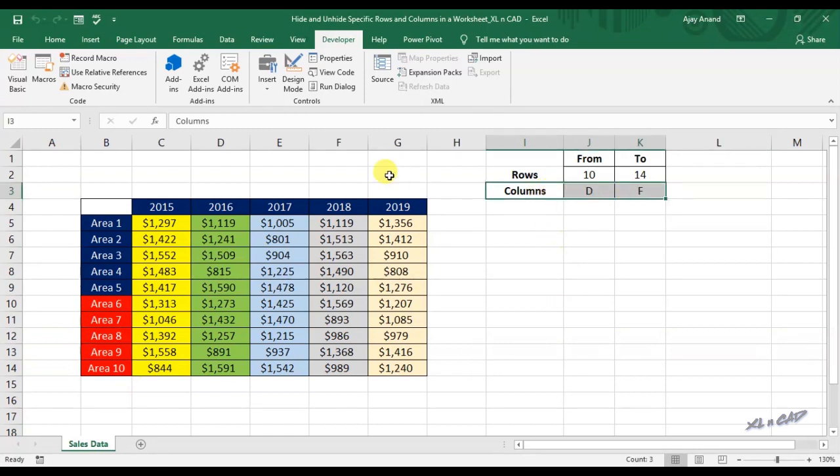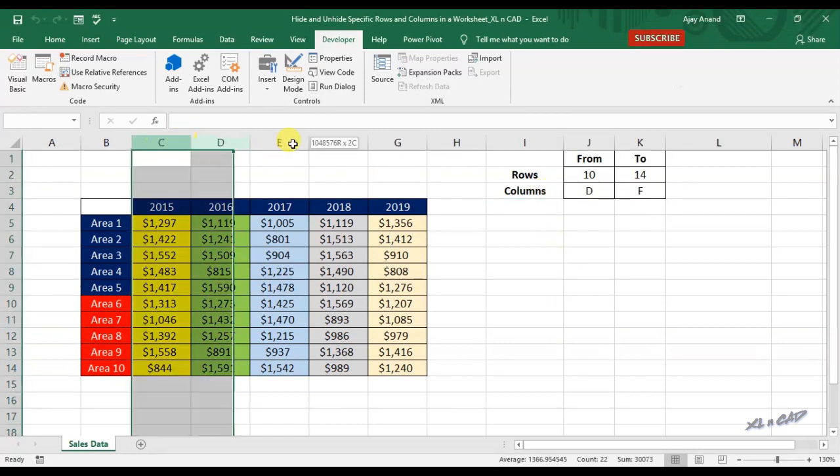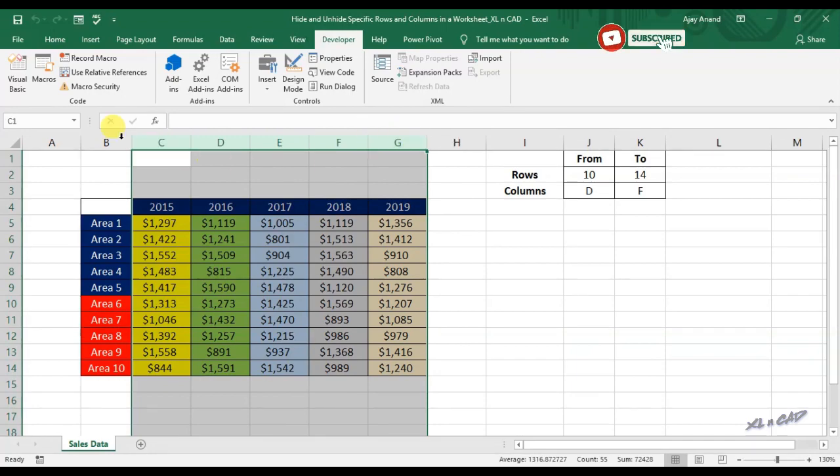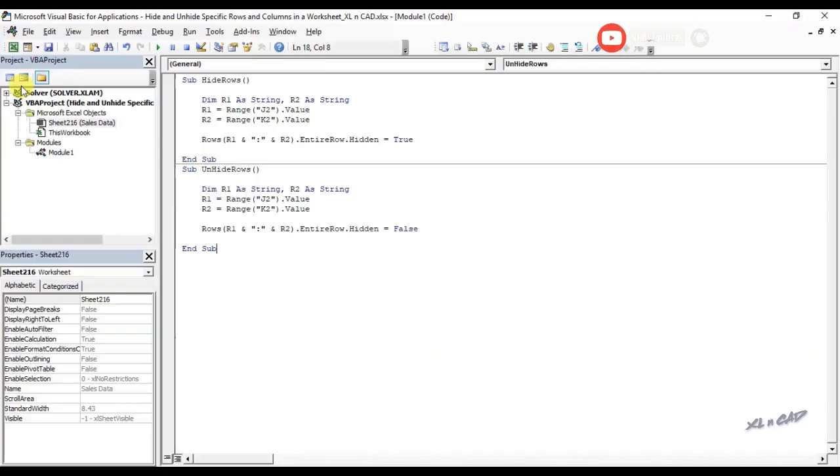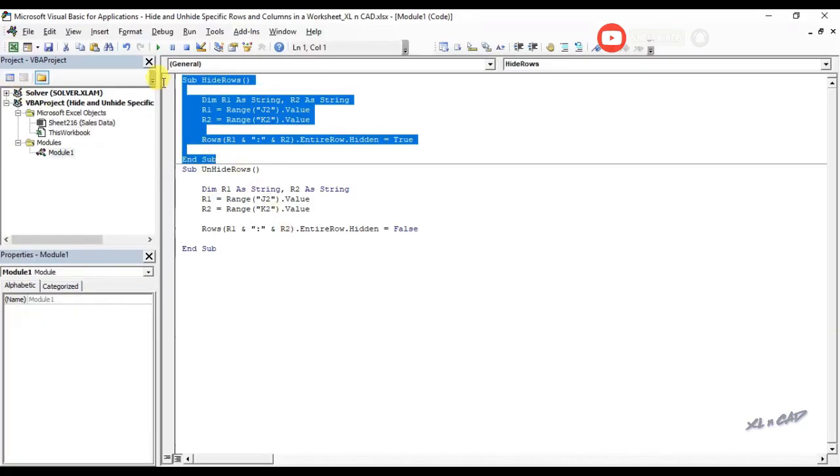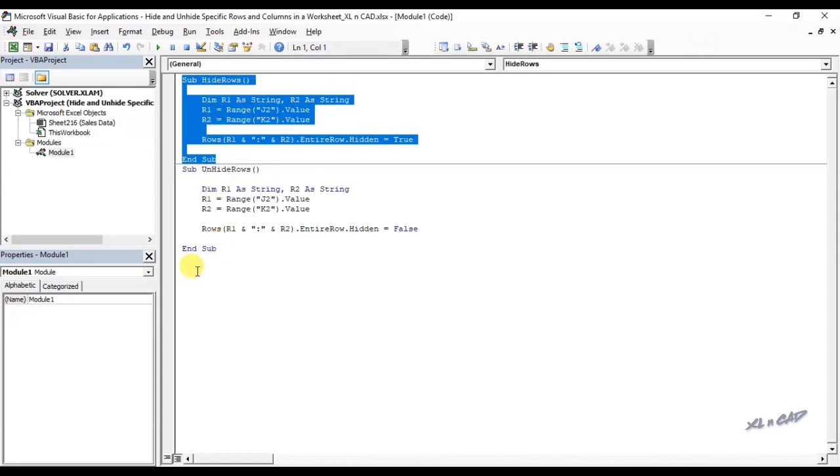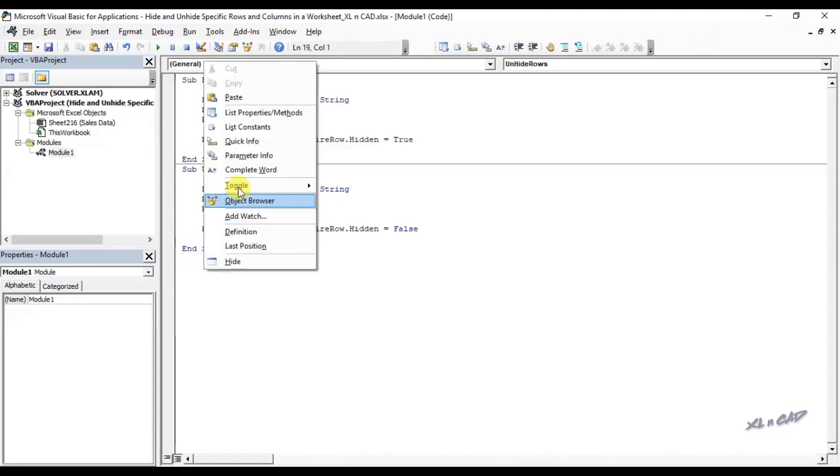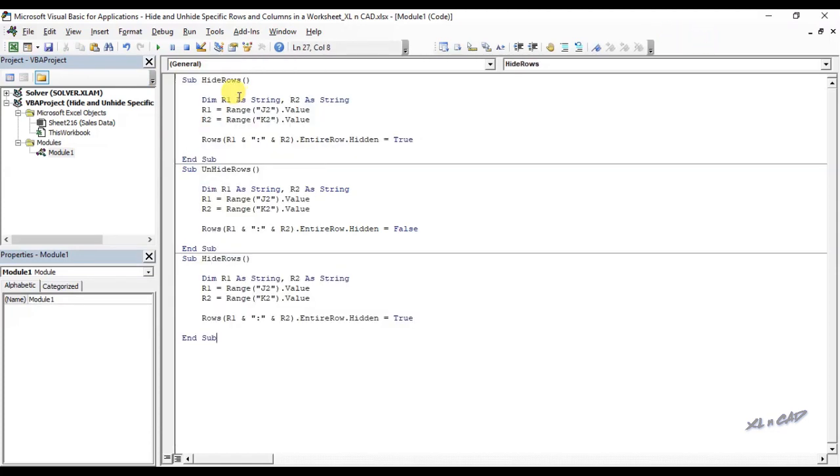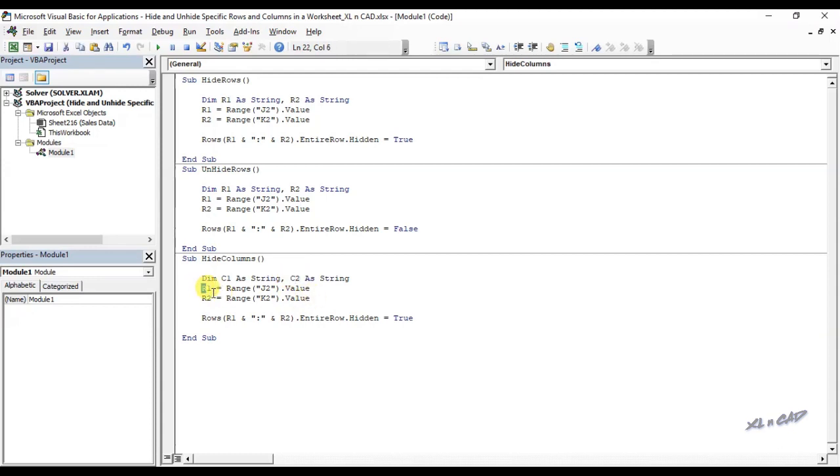Same technique can be used with columns. For creating a macro for hiding column, I will copy this code. We will rename it to hide columns. We will use the variables C1 and C2. R1 becomes C1. We will change the cell references.